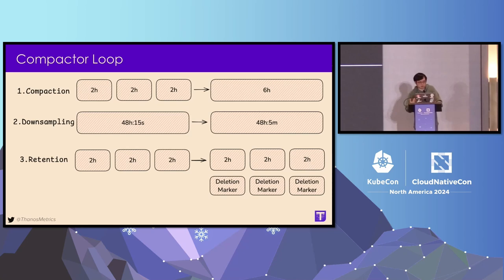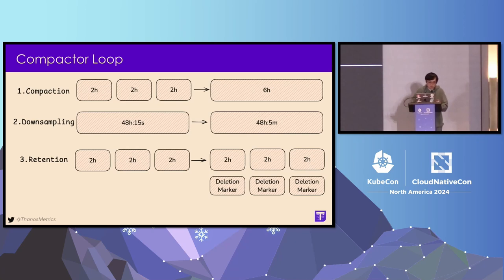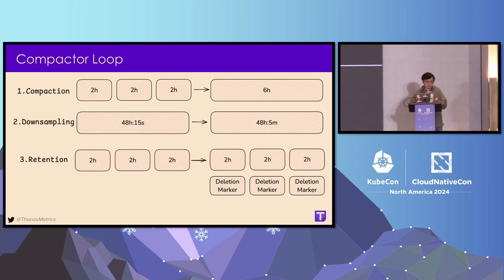If you want your block to be downsampled, you need to finish all the compaction work available in your bucket first. If you want retention to happen, you need to finish all compaction and downsampling first. That's why many people don't see downsampling or retention — they have a backlog in their Compactor. Initially it might be just some blocks slowing down, but over time those things pile up and you end up with a huge backlog.